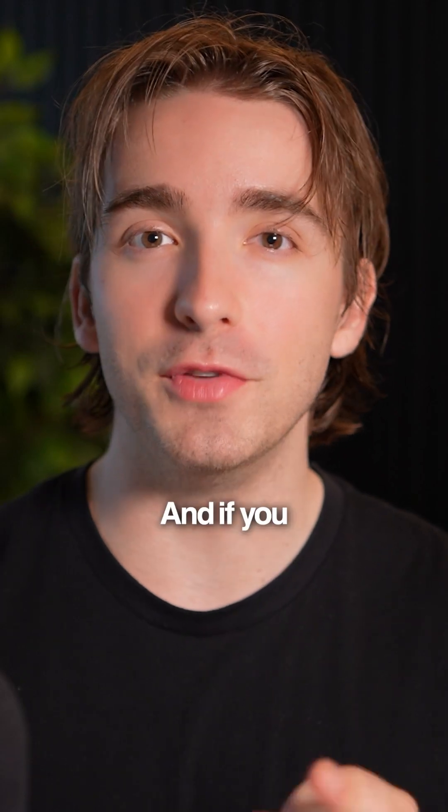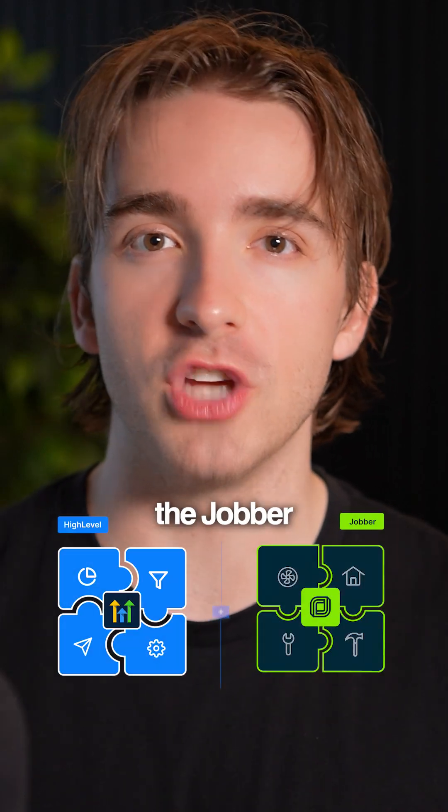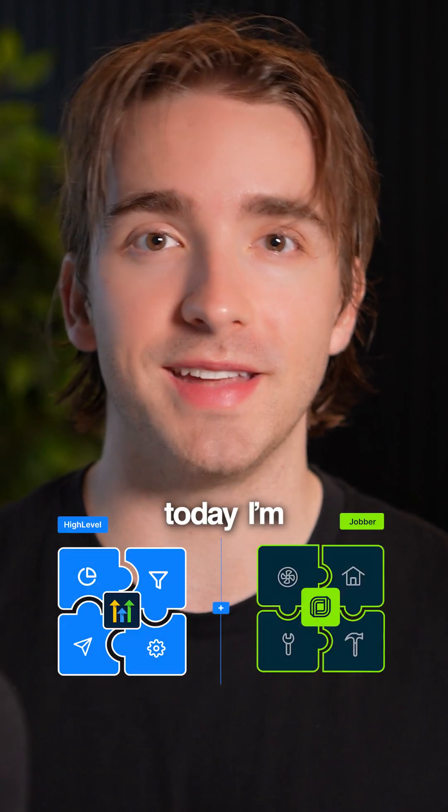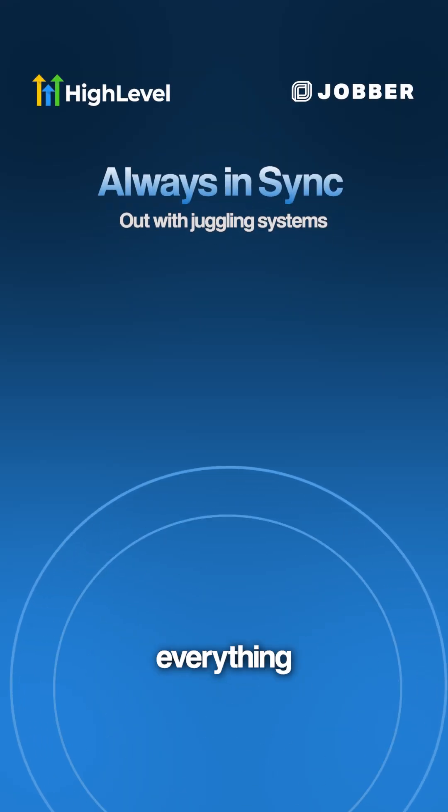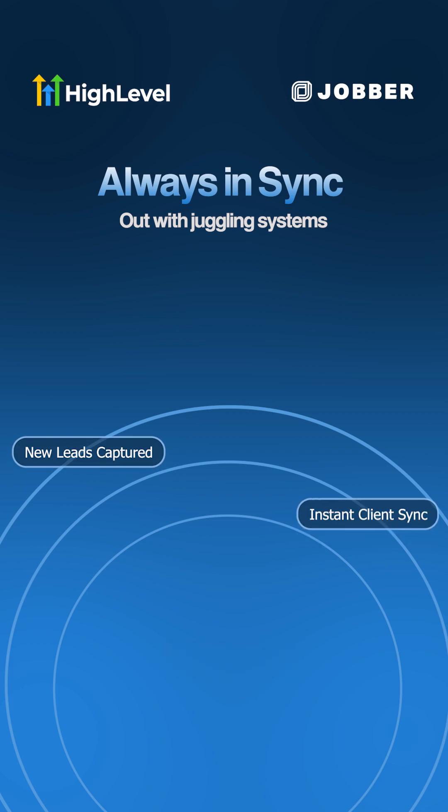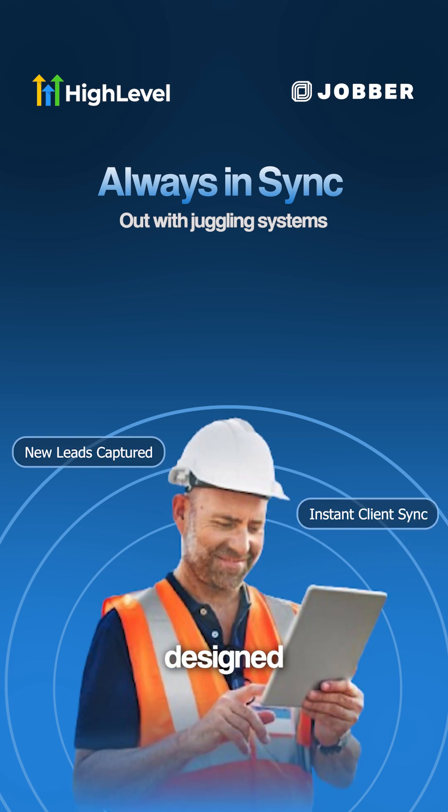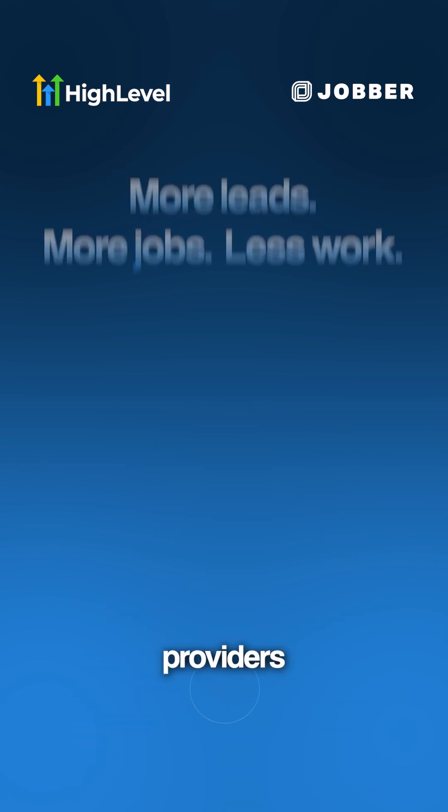What's up High Levelers? It's Andrew. If you didn't know about the Jobber integration, today I'm going to tell you everything you need to know about this awesome app designed for home service